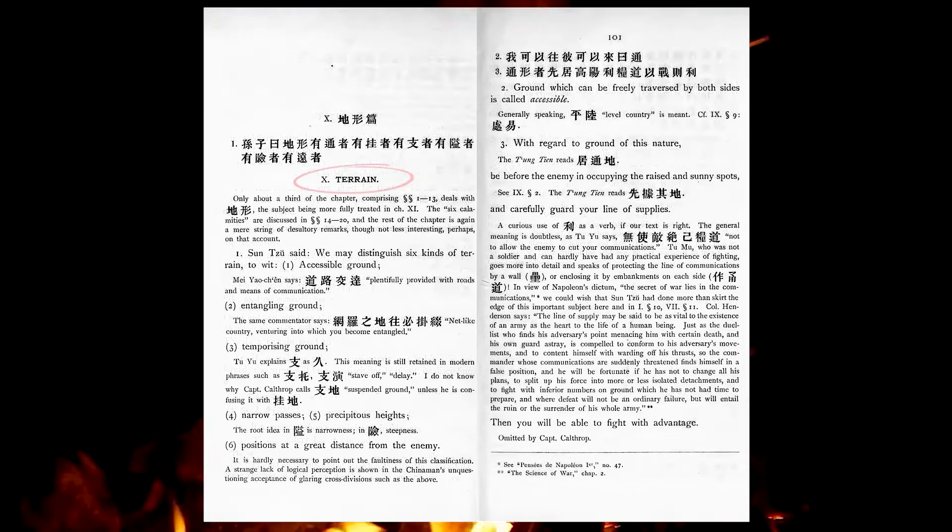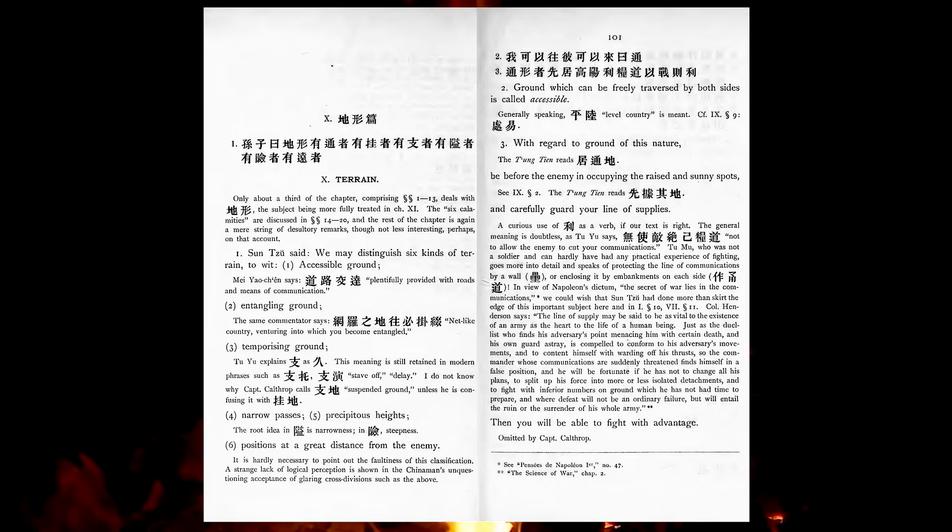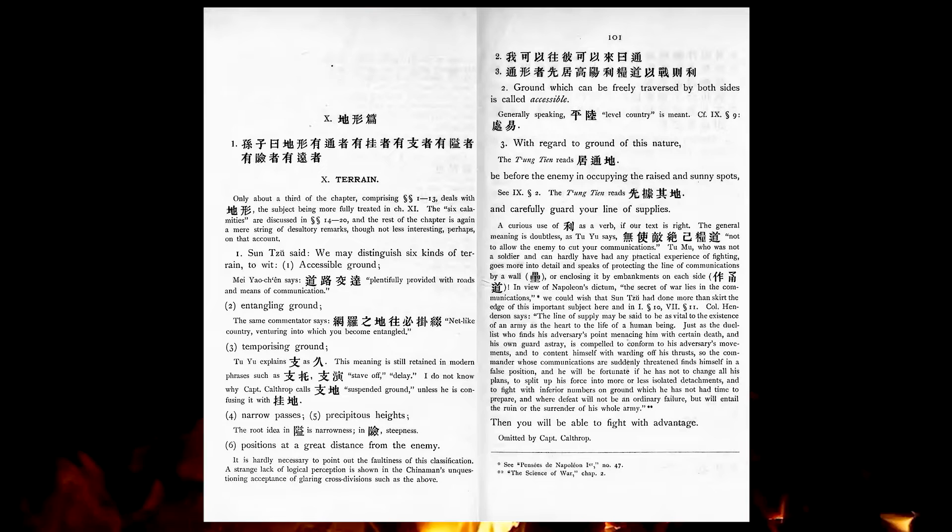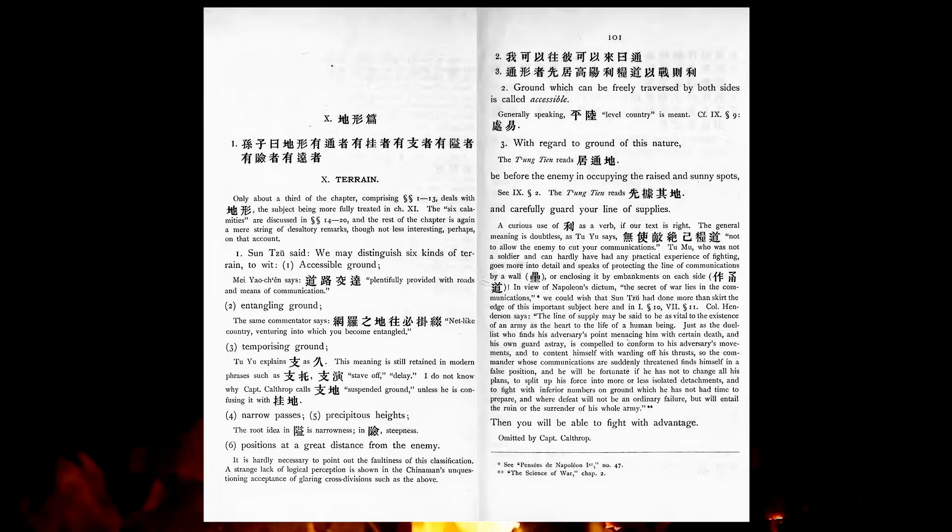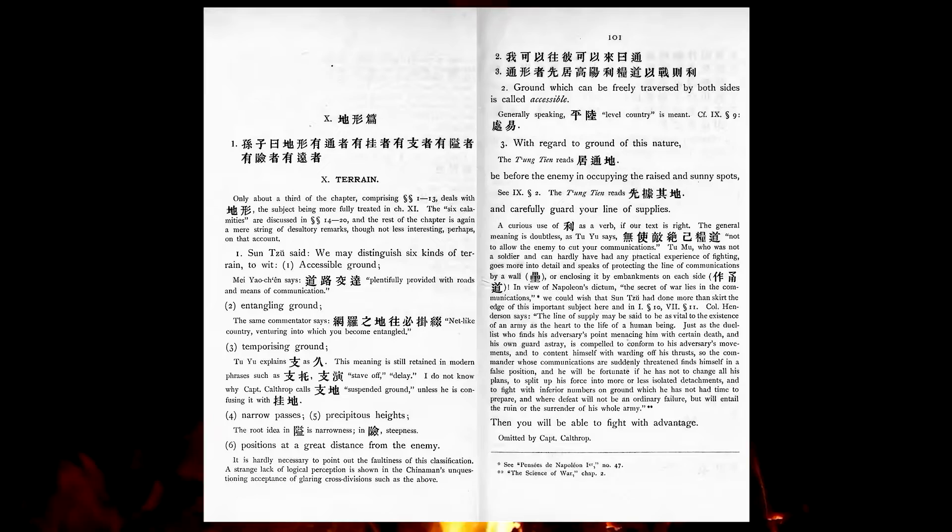We may distinguish six kinds of terrain. To wit, accessible ground, entangling ground, temporizing ground, narrow passes, precipitous heights, positioned at a great distance from the enemy. Ground which can be freely traversed by both sides is called accessible. With regard to ground of this nature, be before the enemy in occupying the raised and sunny spots, and carefully guard your line of supplies. Then you will be able to fight with advantage.